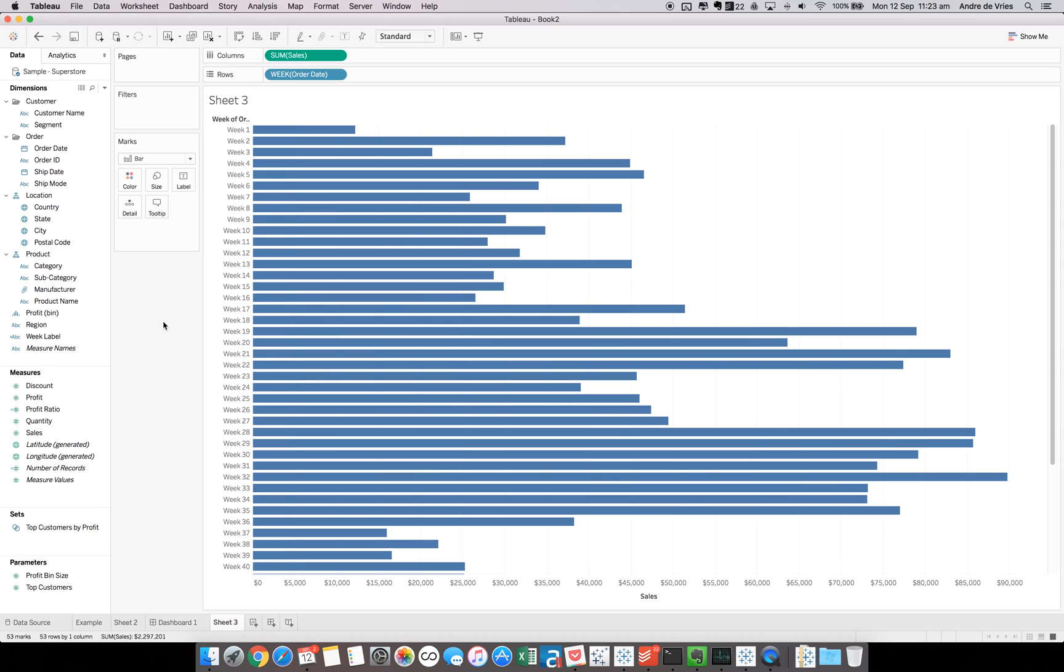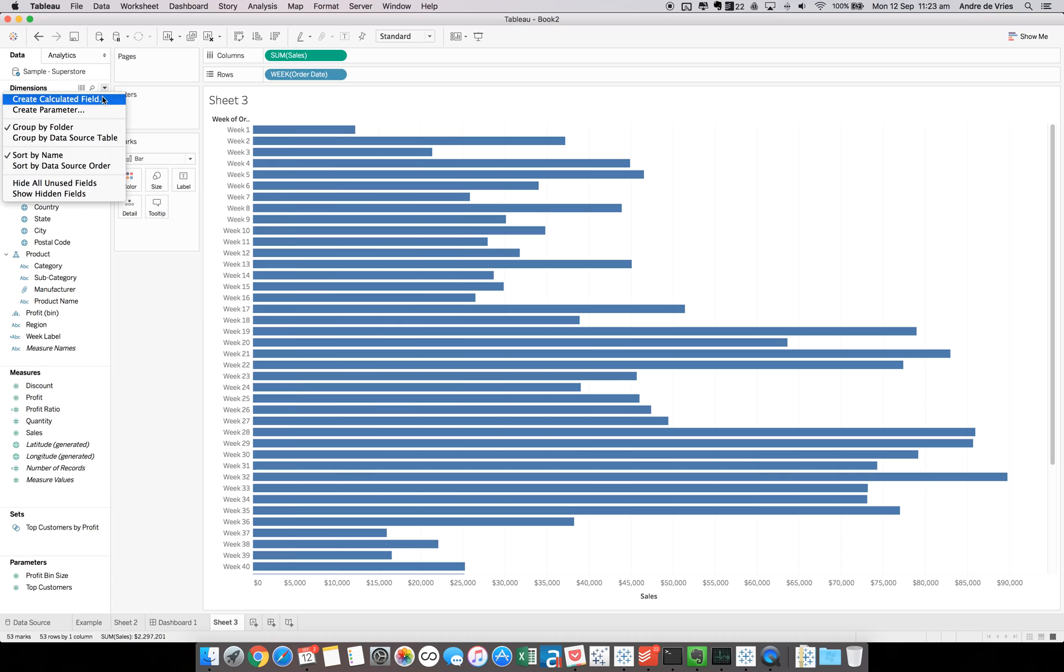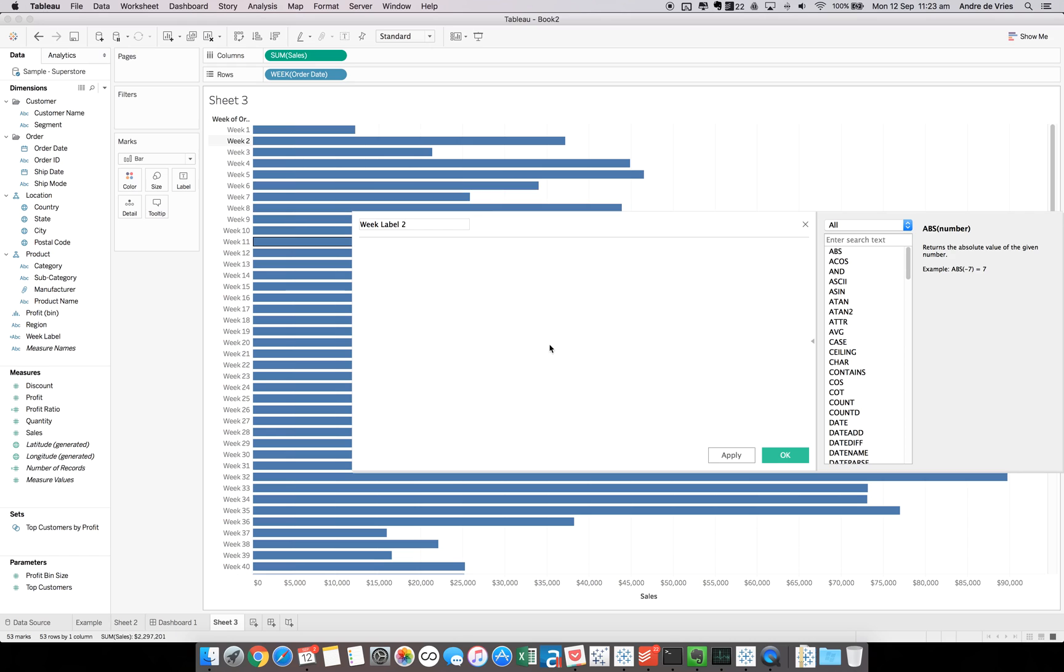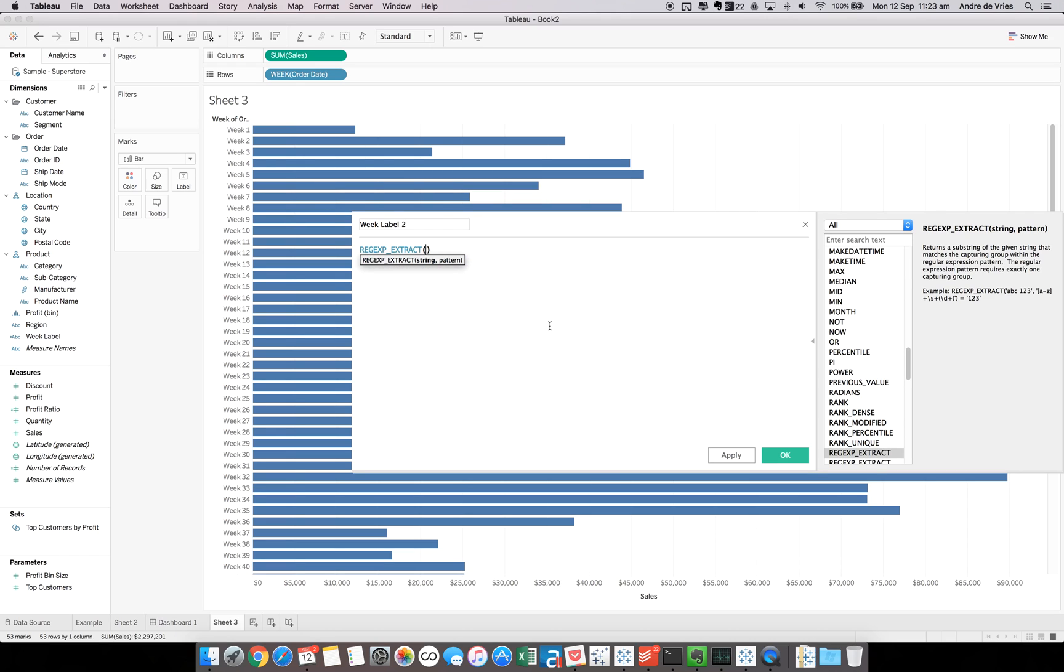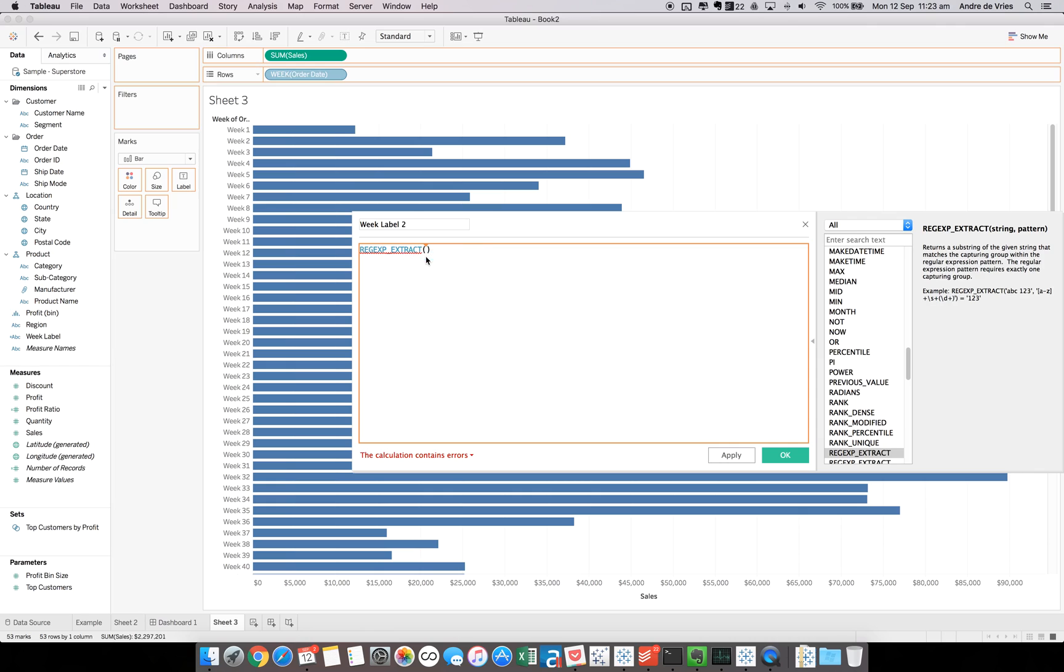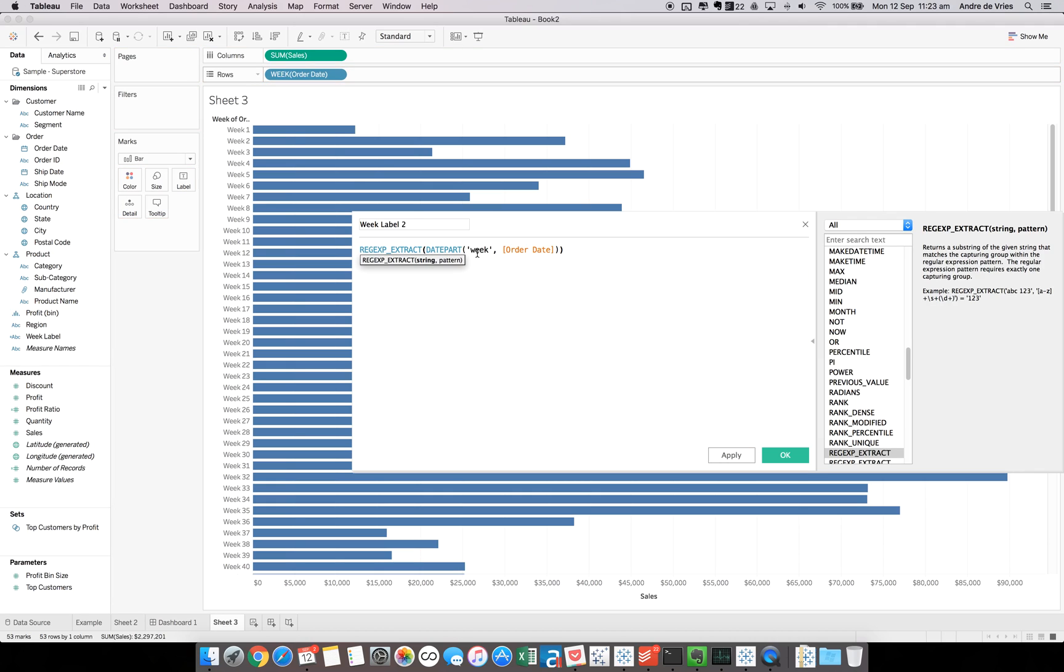The first thing I did was I had to parse out the number, so I needed to create a calculated field. In this case, we call this week label 2, because I already created one, as you can see here. We needed to parse out the number, so we can do that with a quick regex. If we extract, and we need to extract from our field up here, we can drag this in the view and we'll create a date part on week.